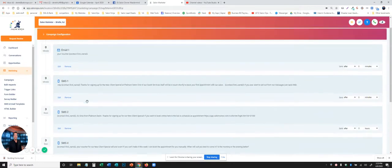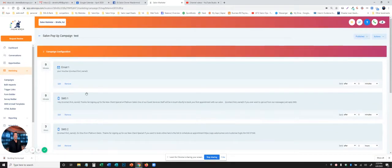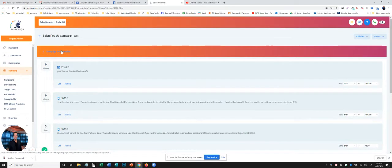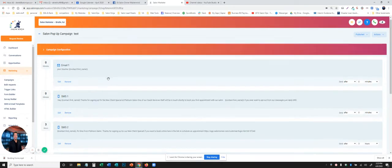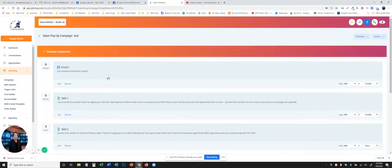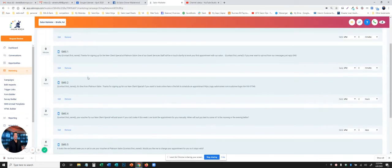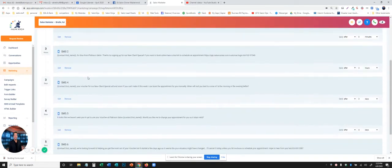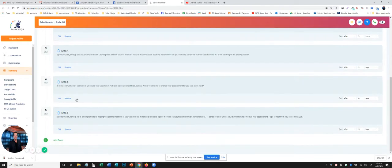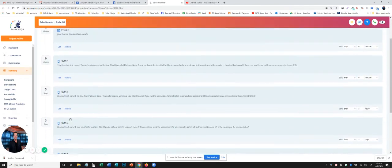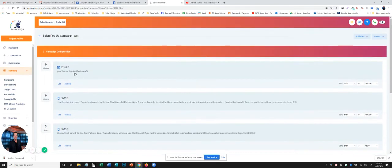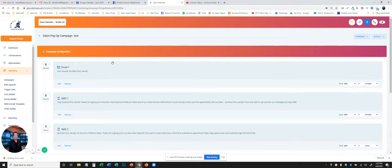That takes you into the actual campaign. So we were in the campaign configuration tab, now we are in the campaign. You'll see in here we have a series of emails and text messages over the course of five days. First thing you want to do is whatever the action is, you're going to have your first action, which is zero minutes. That's what's going to happen immediately when somebody fills out something to trigger this campaign.